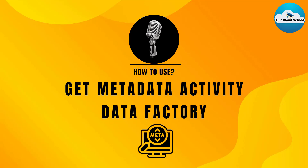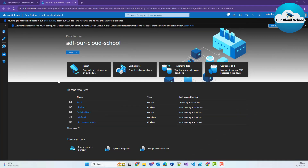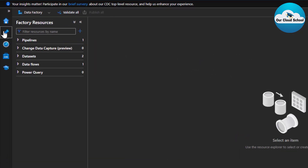Hey everyone, welcome back to the channel. You are watching Our Cloud School. Today we are here to discuss a special activity type with Azure Data Factory — the activity name is Get Metadata Activity. I will log on to the Azure Portal to have a demonstration on this particular activity type in Azure Data Factory.